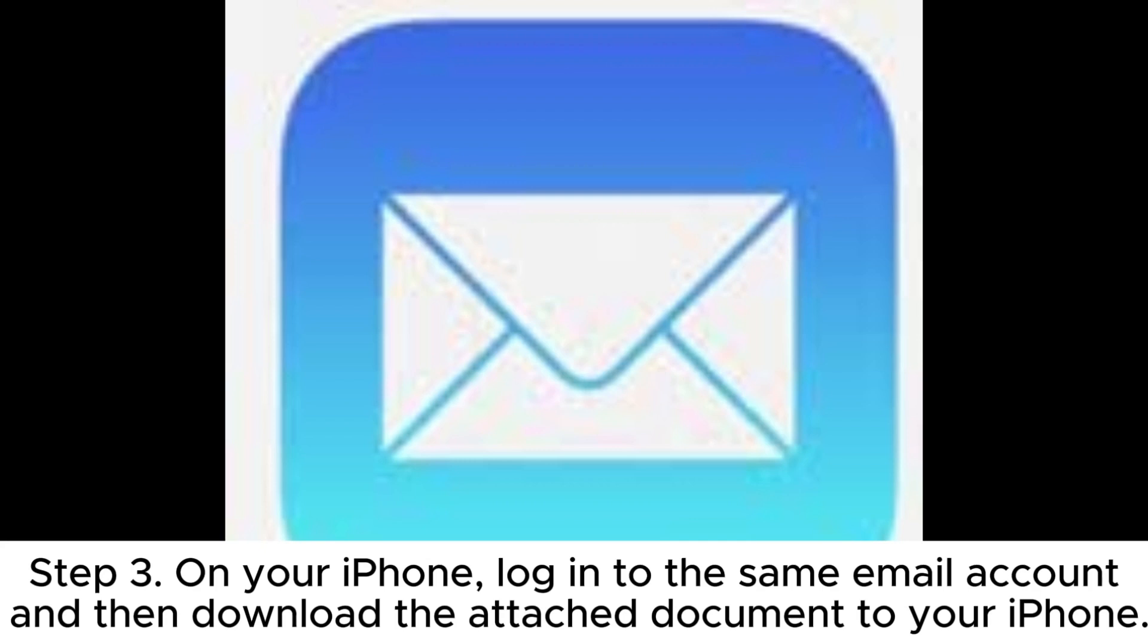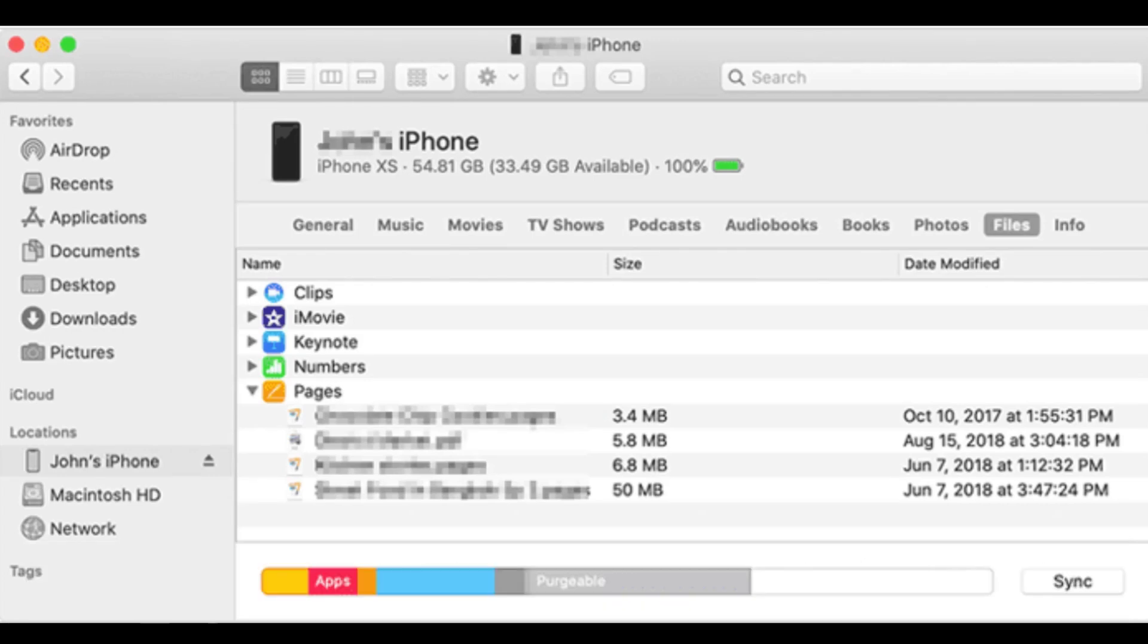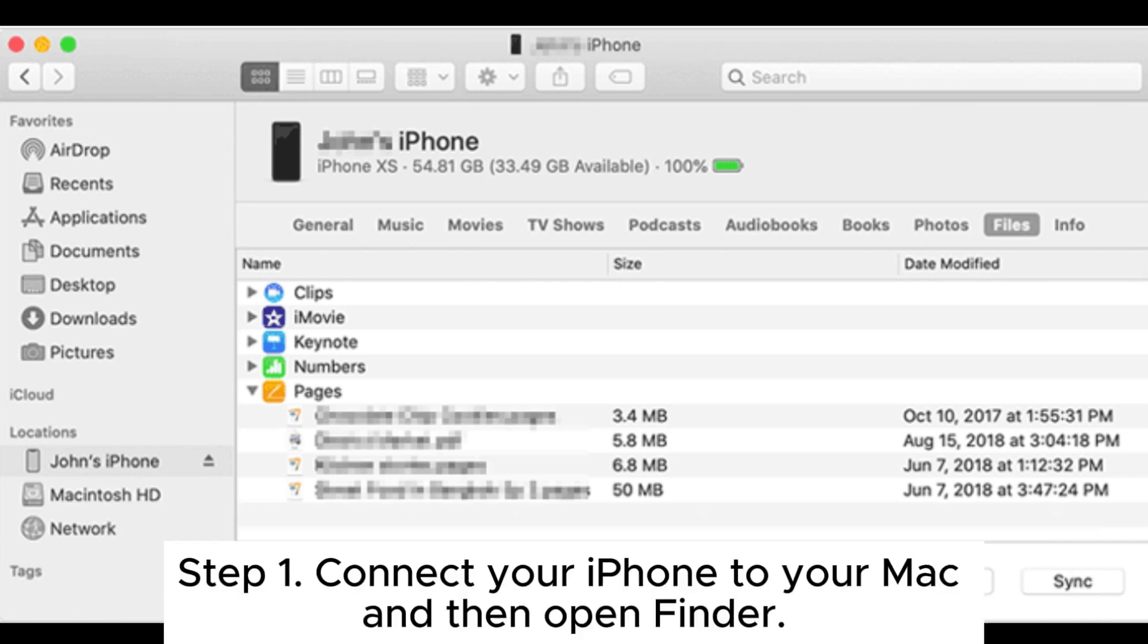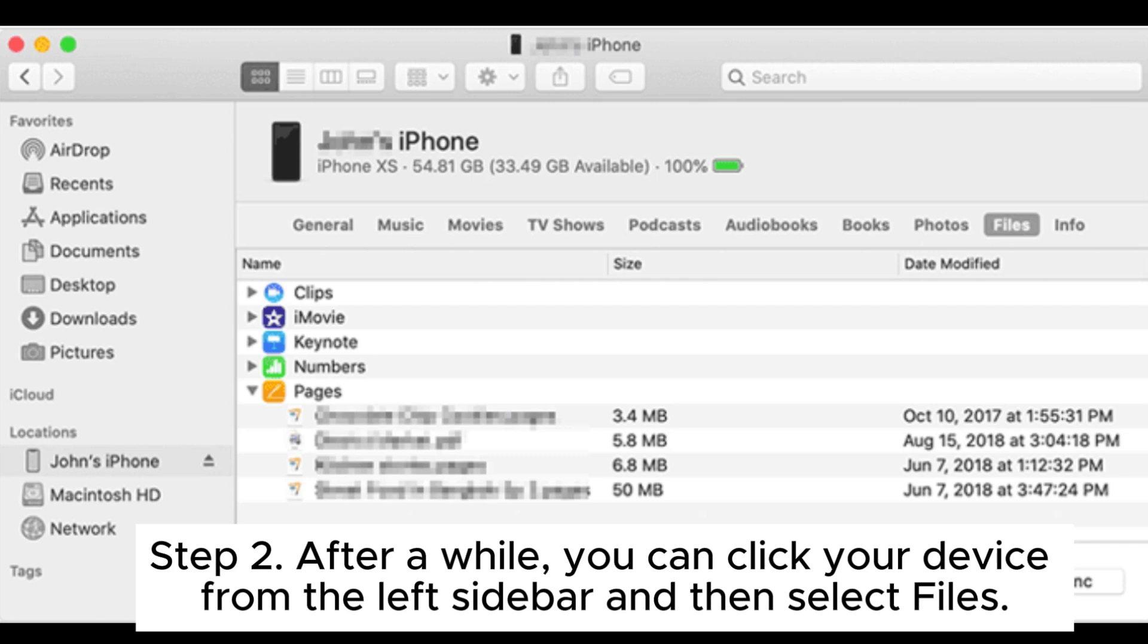Part four: how to transfer documents from Mac to iPhone using Finder. If you have a Mac computer running macOS Catalina, you can use Finder to transfer Word documents to iPhone from Mac. Step one: connect your iPhone to your Mac and then open Finder. Step two: after a while, you can click your device from the left sidebar and then select Files.